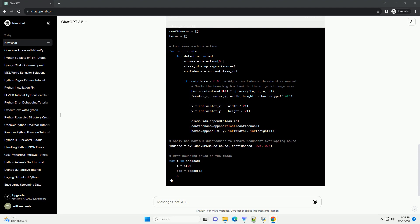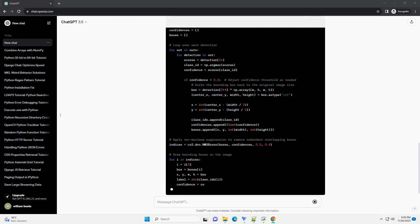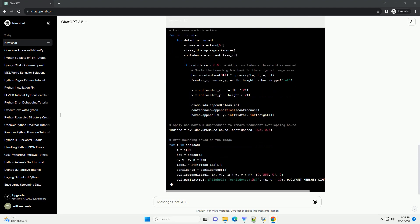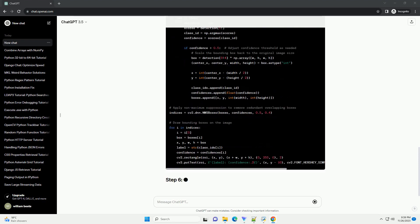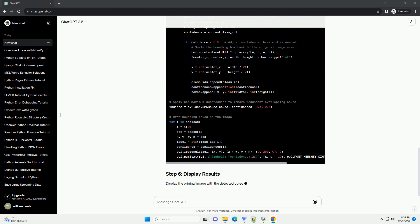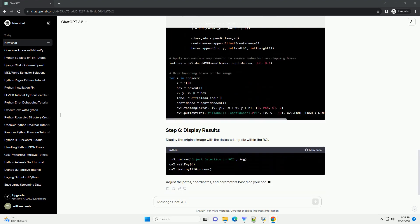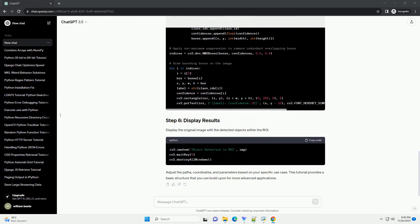Display the original image with the detected objects within the ROI. Adjust the paths, coordinates, and parameters based on your specific use case. This tutorial provides a basic structure that you can build upon for more advanced applications.